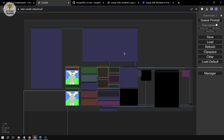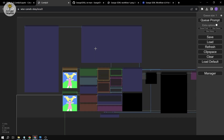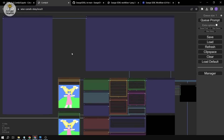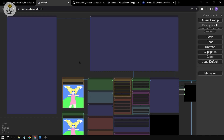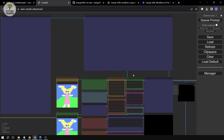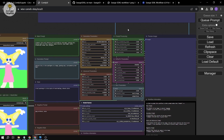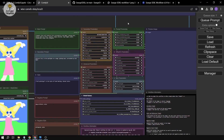You'll see two large preview screens where the generated images will appear — it's really useful because you can zoom in and see them large. We'll just wait a moment for the generation to complete.